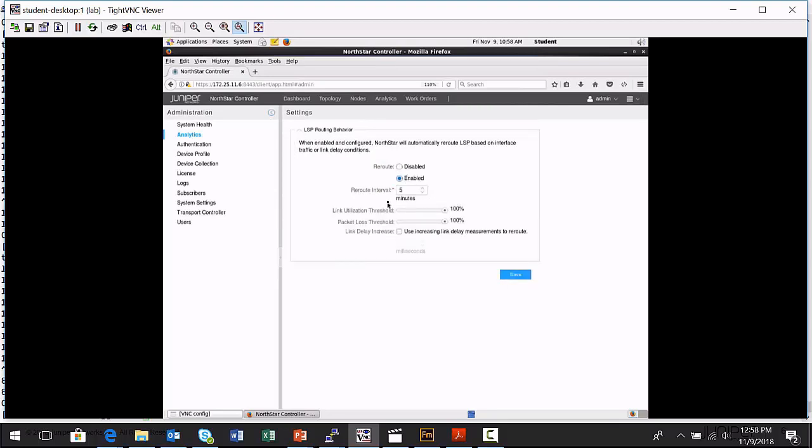And so you'll specify that after a certain amount of time, if I have a certain link utilization threshold that has been reached, if I am reaching a certain packet loss threshold on portions of my network, or I'm experiencing a link delay increase of a certain percentage.